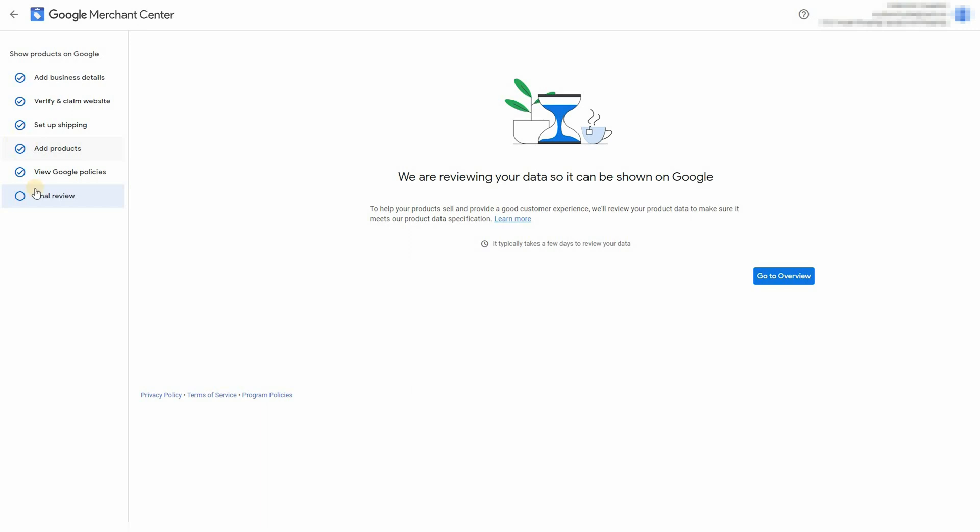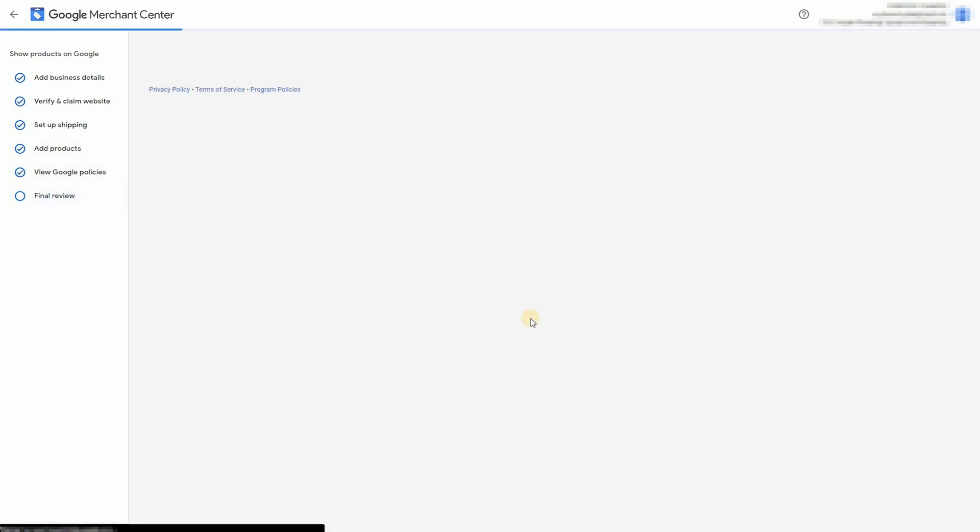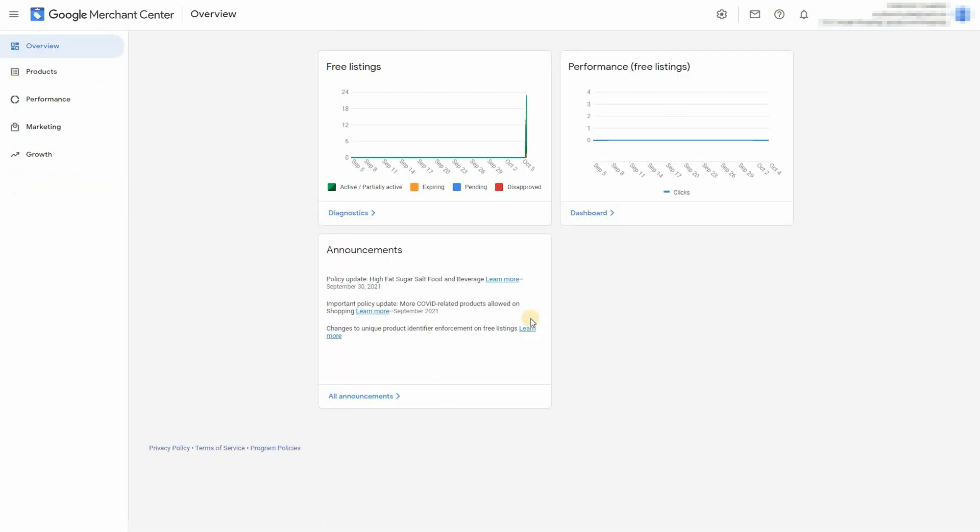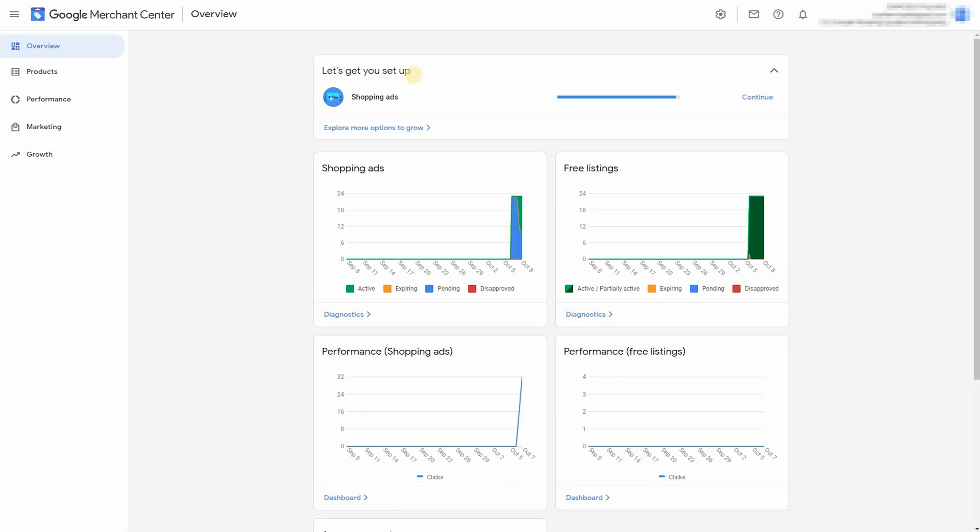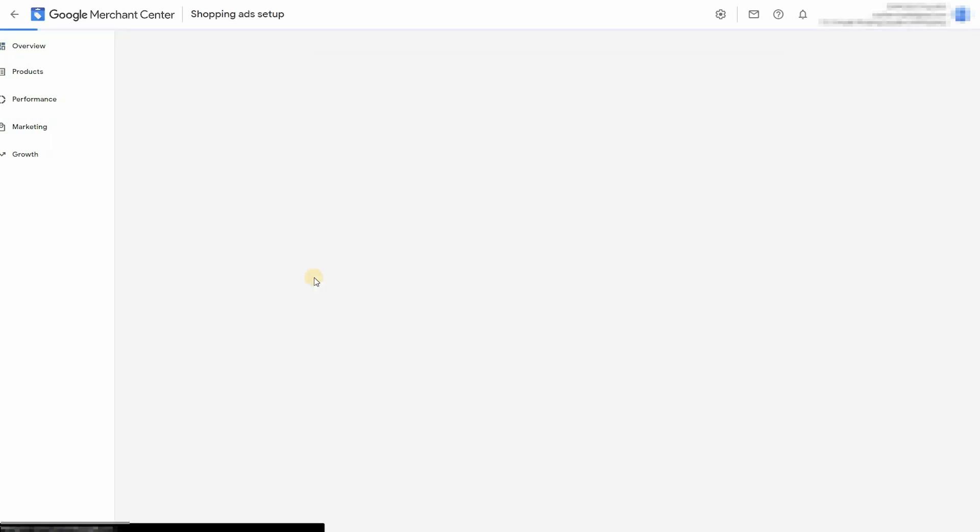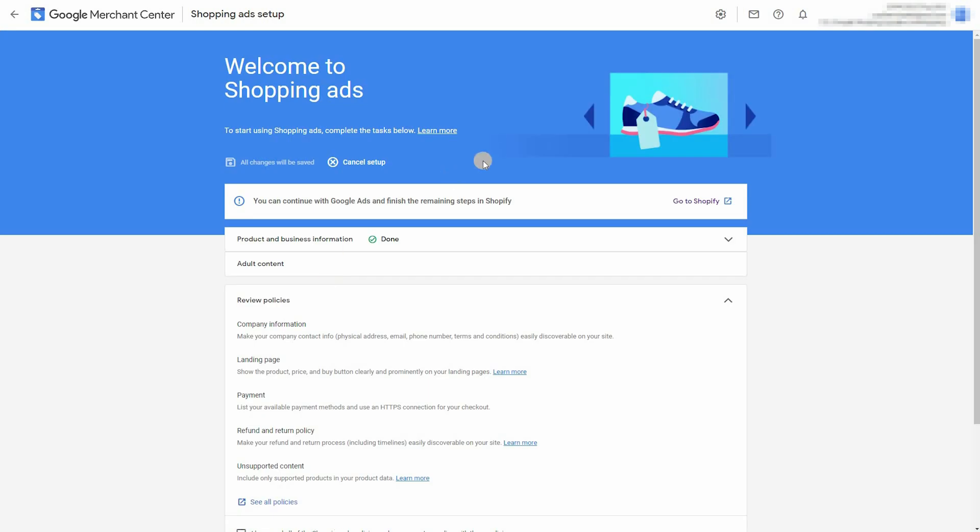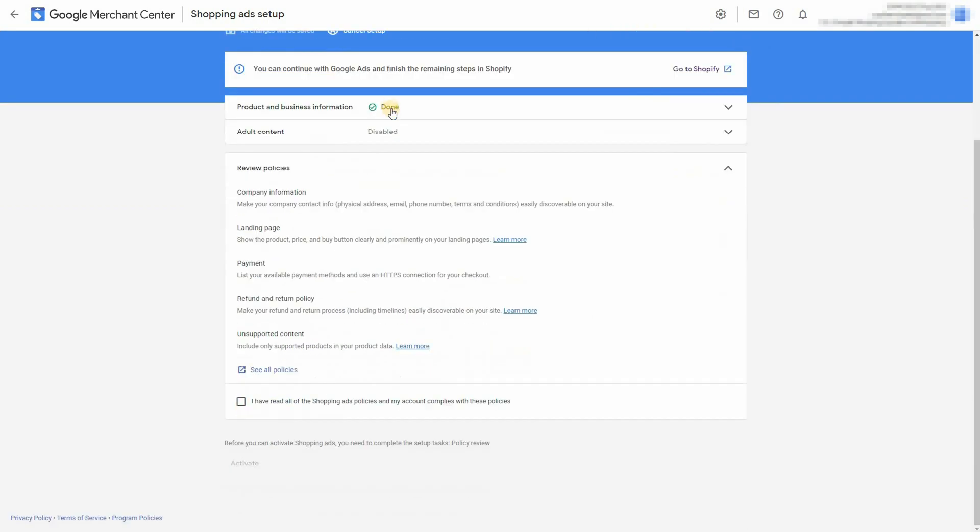And I've given the products some time and they've now been approved so we can go ahead and try and do the final review. As you can see, the free listings have some products in there and the shopping ads that I've created also have some products, but they just need to be approved still. Click on the box and activate.